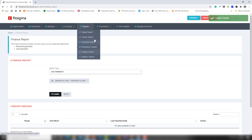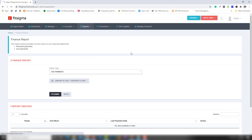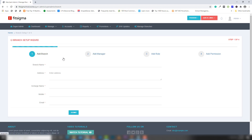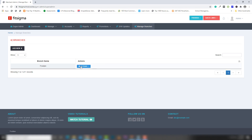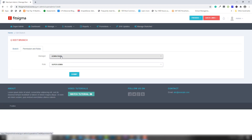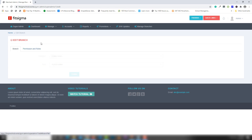There are many other report options available. Another important feature is Branches — if you have multiple gym locations, you can use this. You can add a branch with its name, address, and other details. Currently there is one branch, and you can assign roles and permissions — including super admin — through this section.